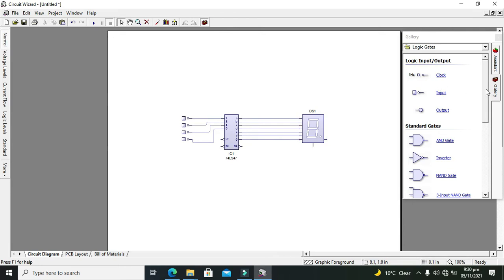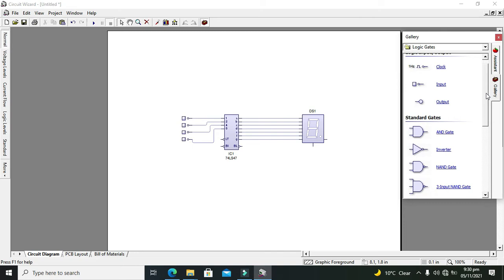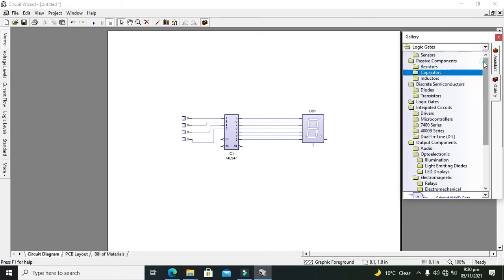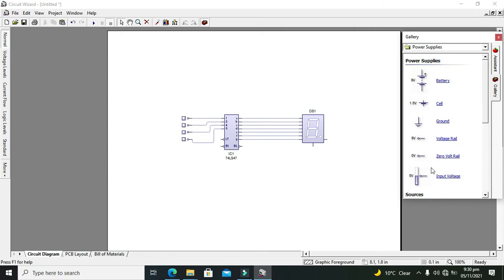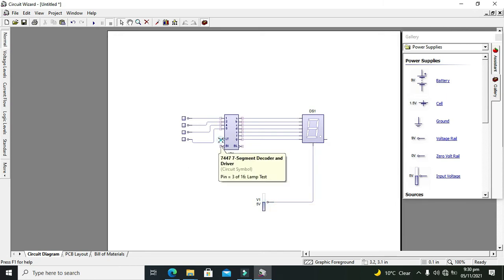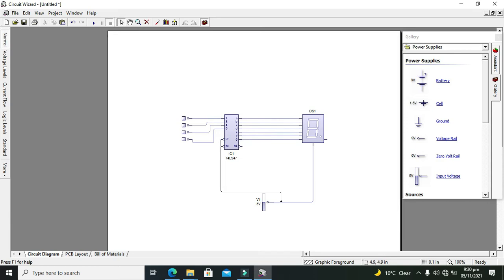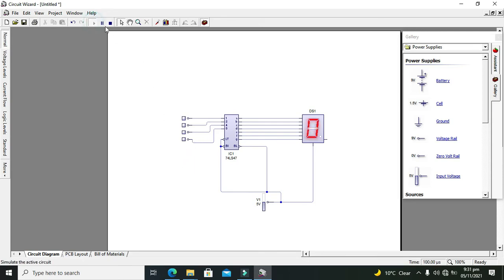Now we need to connect the common anode pin to the supply. Go to supply and click on the power supply — we have 5-volt input voltage. Connect it to the common anode pin. We also need to connect LT, BT, and BL — the lamp test and other control pins — to the 5-volt supply as well, since these are just enabling pins.